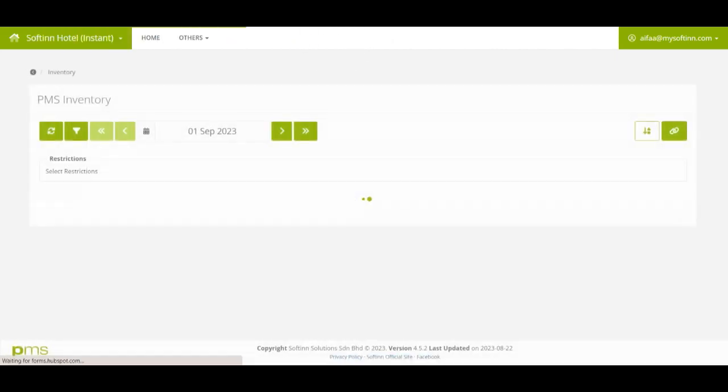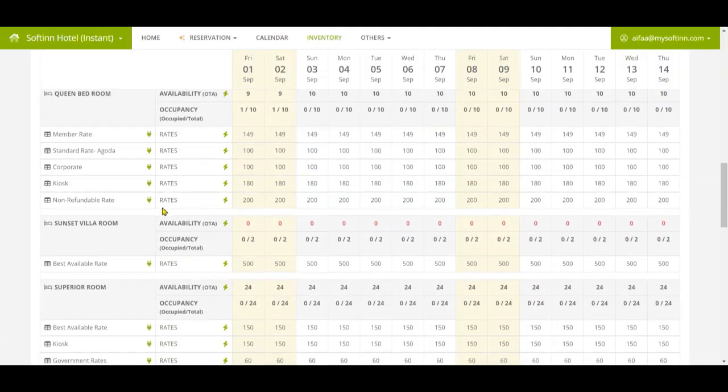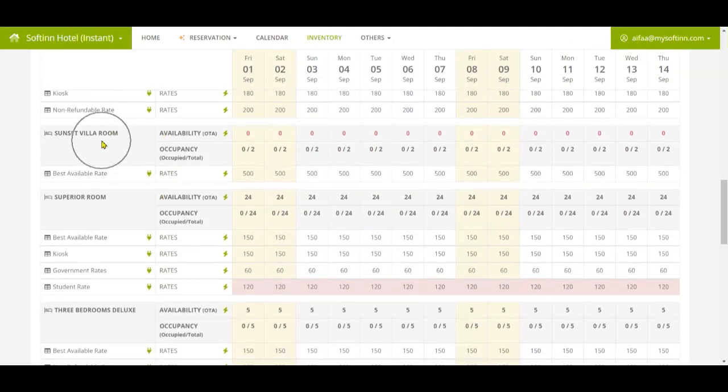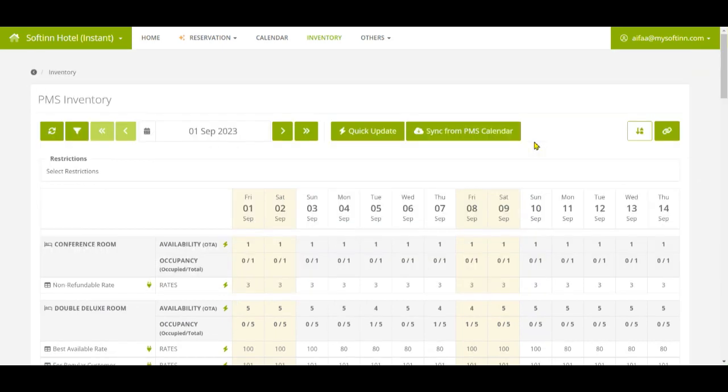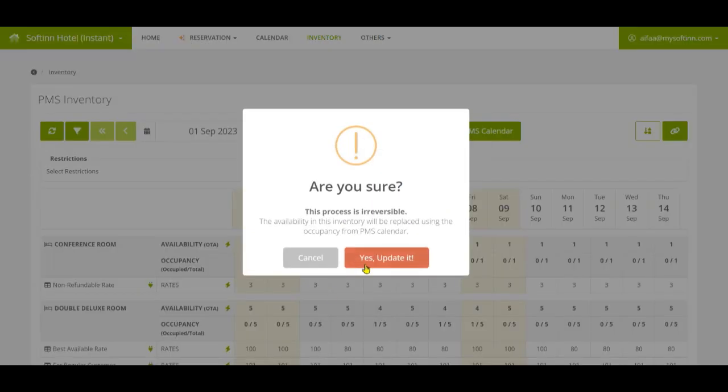Subsequently, please go to the PMS inventory page. As you can see on this page, it shows the availability is zero for all dates for the Sunset Villa room. Click on the Sync from PMS Calendar button to update the availability to the latest number following the number in your PMS calendar.